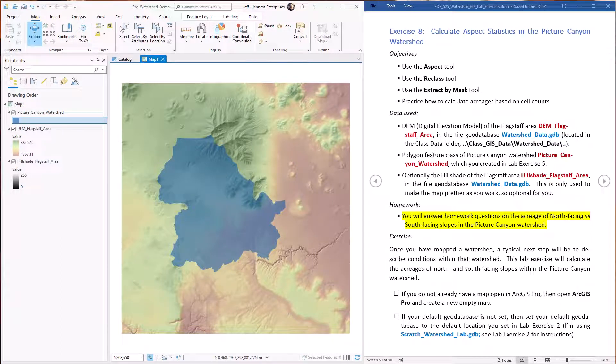Hello everybody, this is Jeff Janess and welcome to our eighth lab exercise demonstrating the ArcGIS hydrology tools. Back in lab exercises three through five, we saw how to generate an accurate watershed that drains into Picture Canyon and to convert that raster to a polygon feature class.